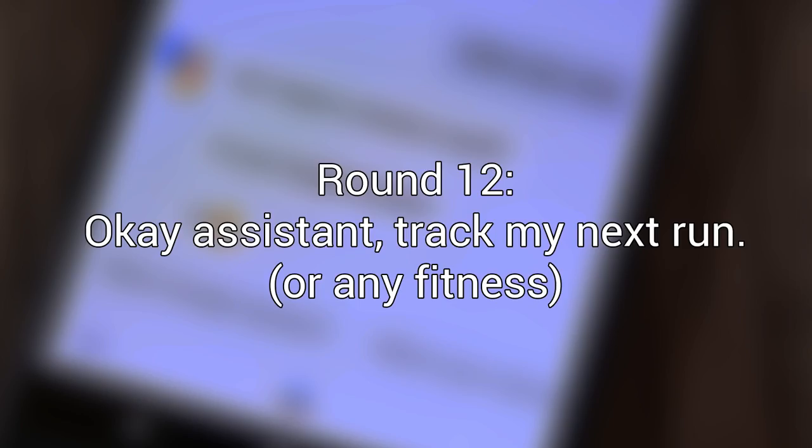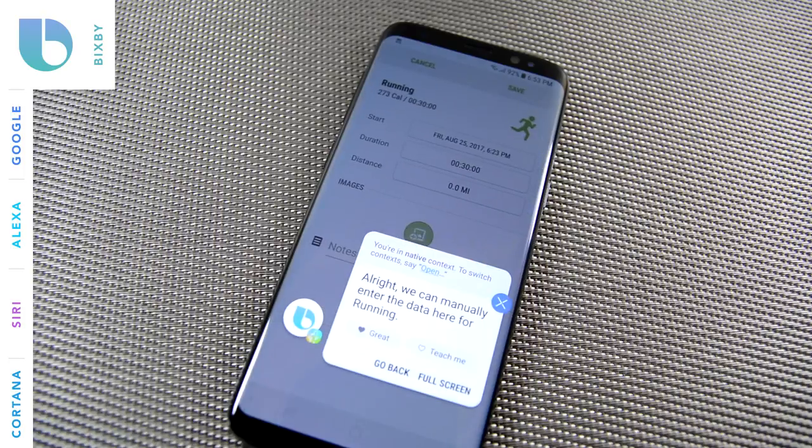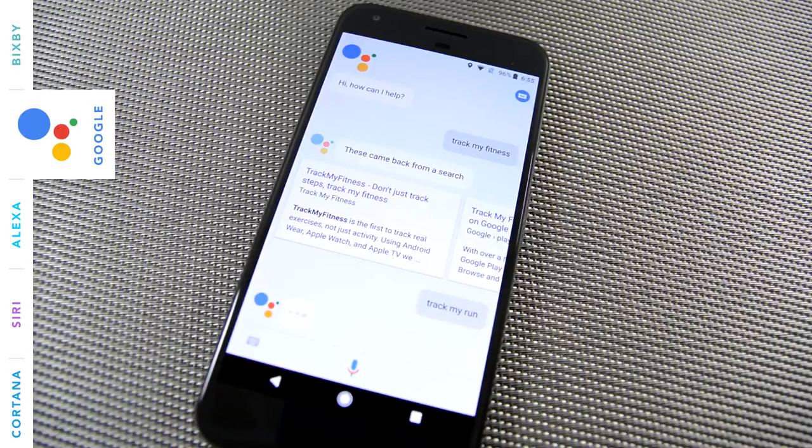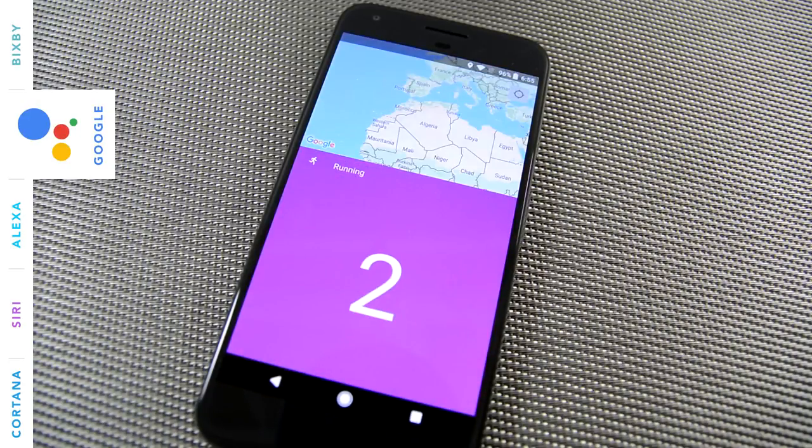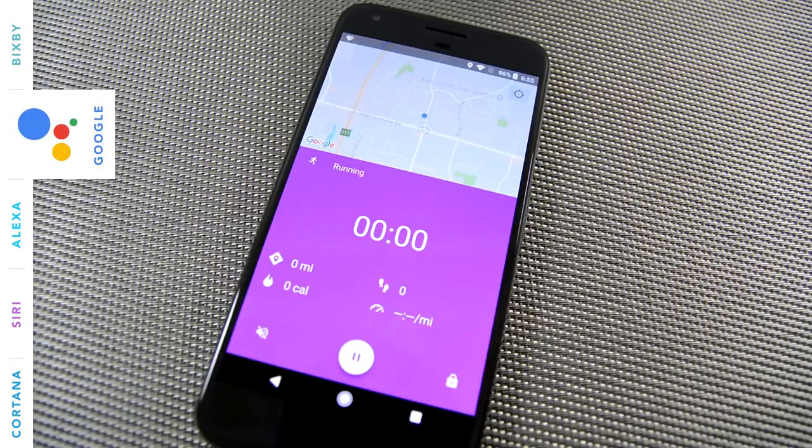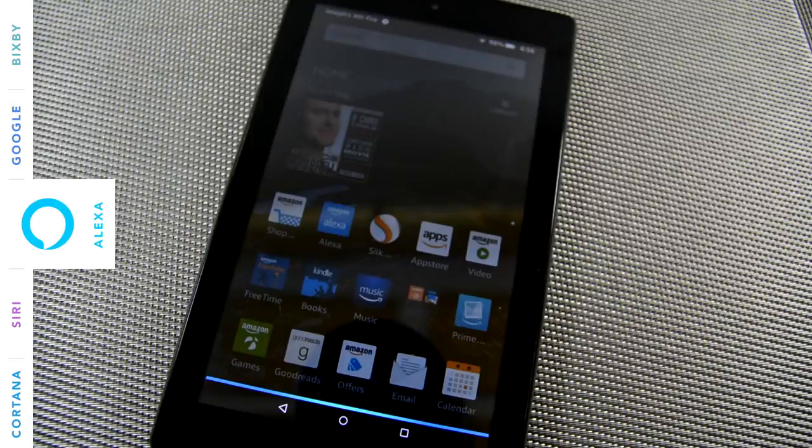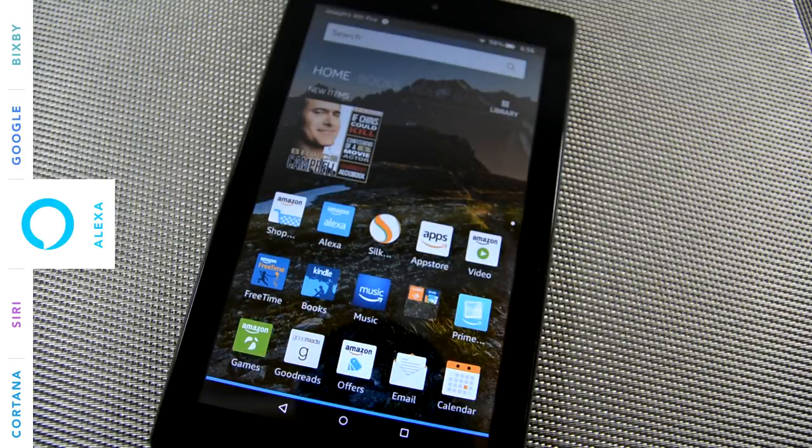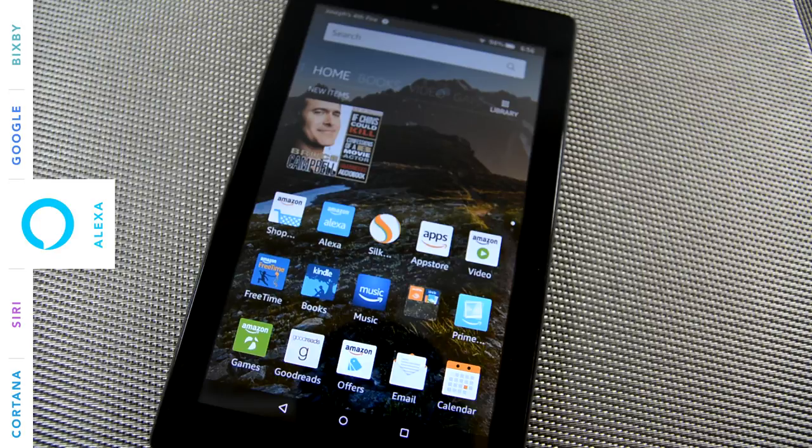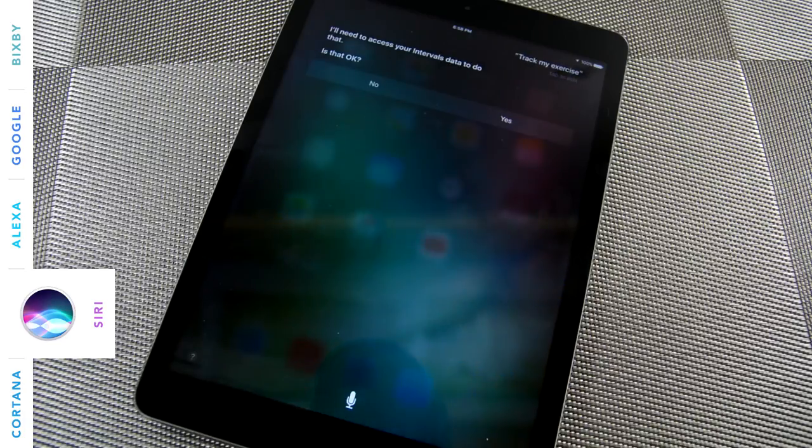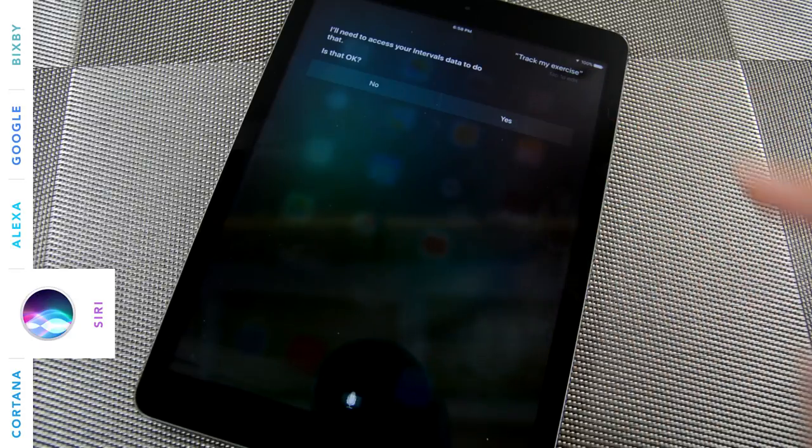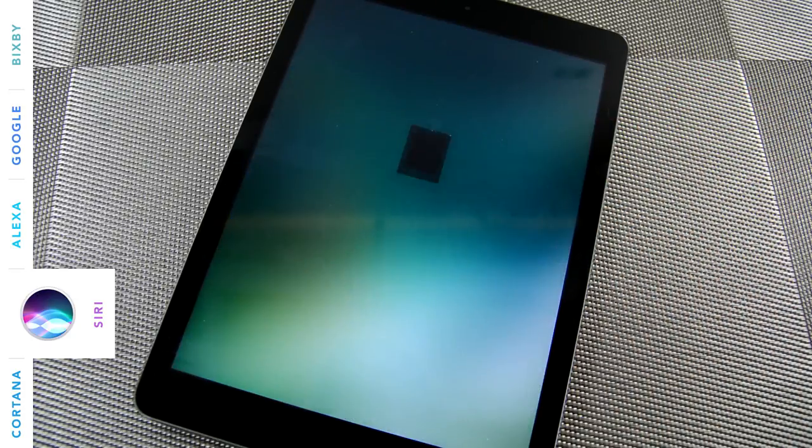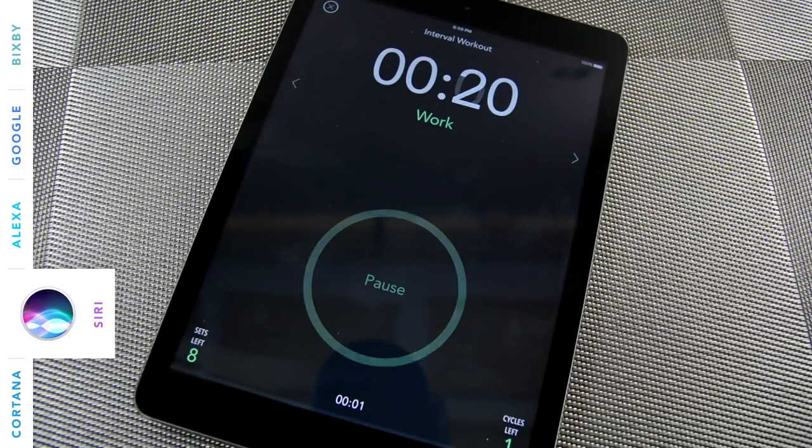Okay, assistant, track my next run. Alright, we can manually enter the data here. For running. Starting running. Please visit Amazon to track or manage your orders. I'll need to access your intervals data to do that. Okay, I started your work.